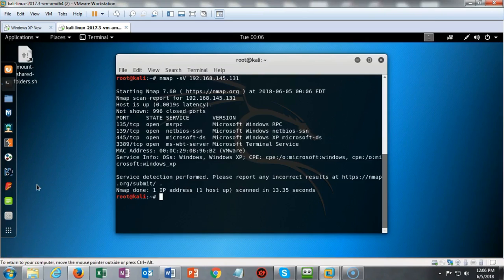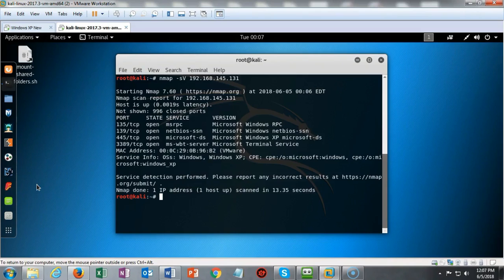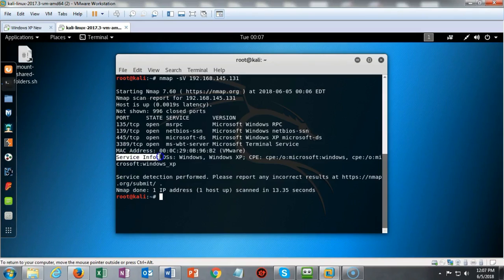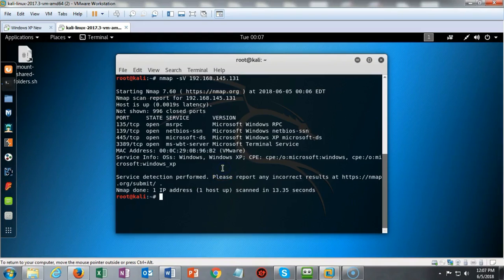If I had done the network scan, every machine on the network that was available and connected to the same network would have given me results telling me what the operating system was, what the ports were, and what services were running along with the IP address. In this case, we know that this is an XP machine, and we can confirm that because when I use this -sV switch with Nmap, it looks for the OS and comes back and tells you what it believes the operating system is. It doesn't always work, but a lot of times it does.